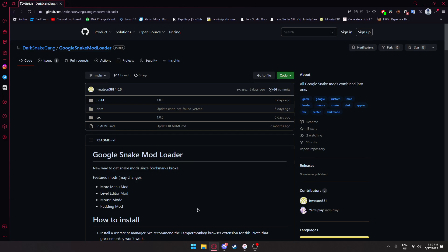In this video, I'll be showing you how to install Google Snake Game Mods in 2023. There may be more mods added to this in the future, but it is a menu with just a bunch of mods.